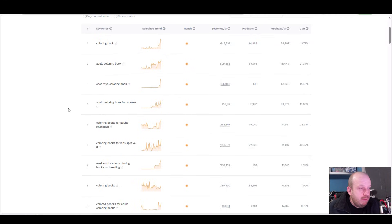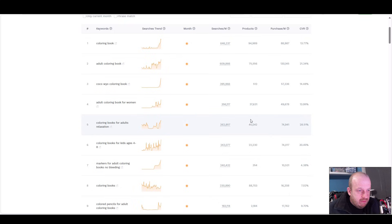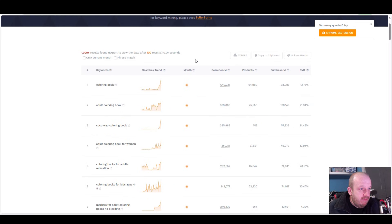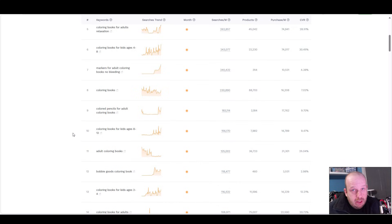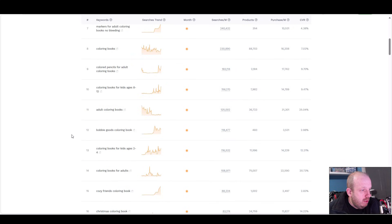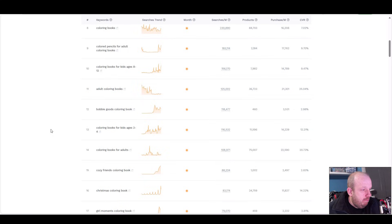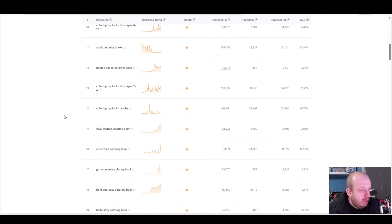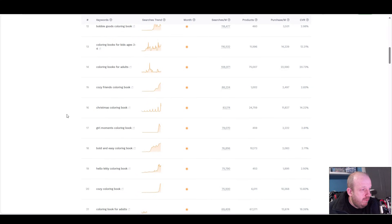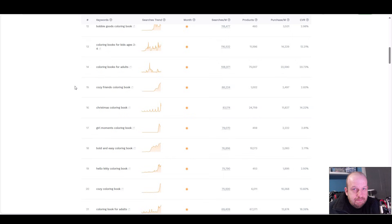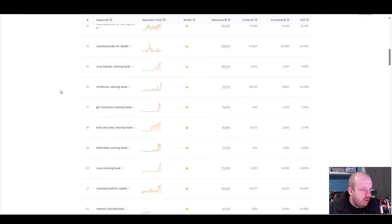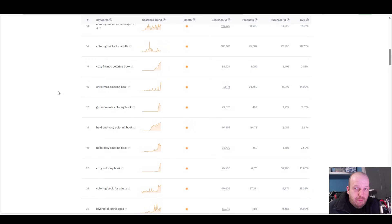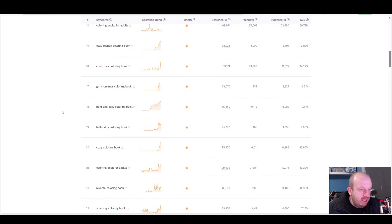Now we're getting into things more specific - adult coloring book for women. Looking at the data, there's still loads of searches for these and I think these searches are for a month. You can see the trend is going up. Colored pencils I can't supply with those. Bubble Goods, some of these sound like brands. Cozy Friends, another niche in the coloring book market. Cozy Friends might be a brand. Cozy Pals, Christmas coloring book - too late for that but start them now because Q4 will be around before you know it. Girl Moments Bold and Easy.